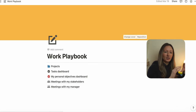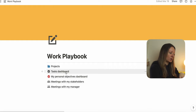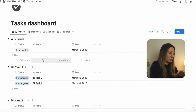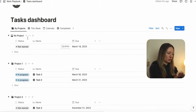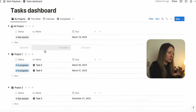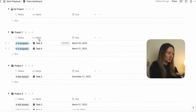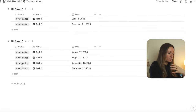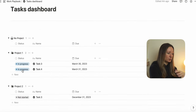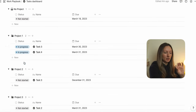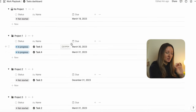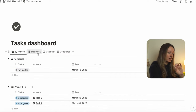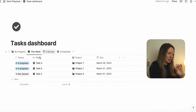The following section is all about your tasks — you can call this your tasks dashboard. When you click on 'by projects,' you will see all of the tasks you have to do by particular project, what the status of those tasks is, and what the due date is.